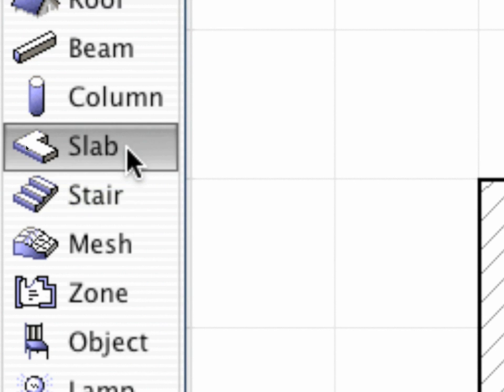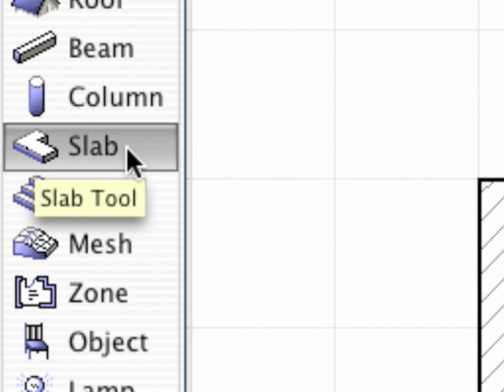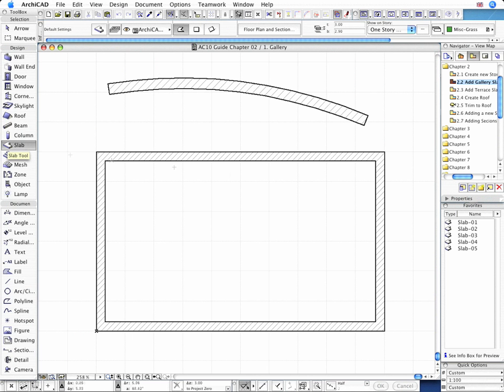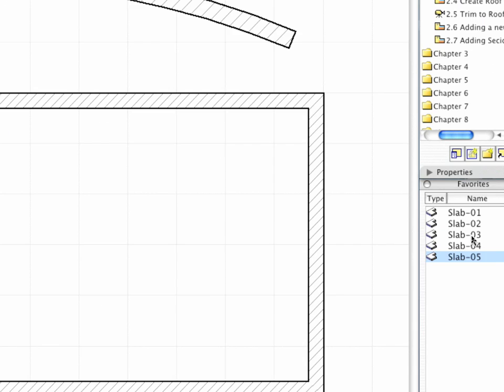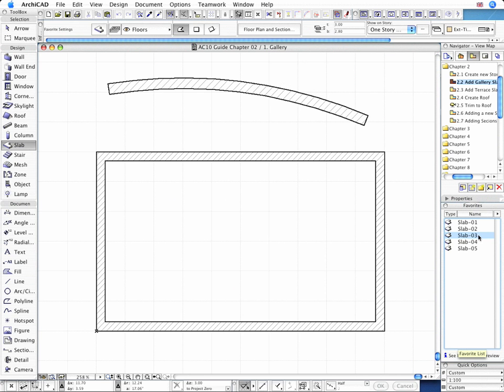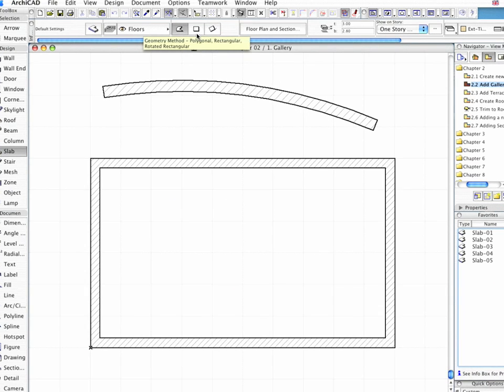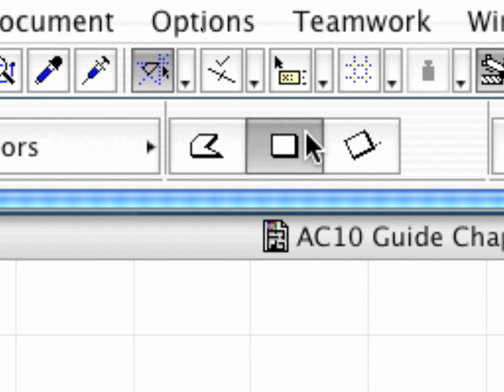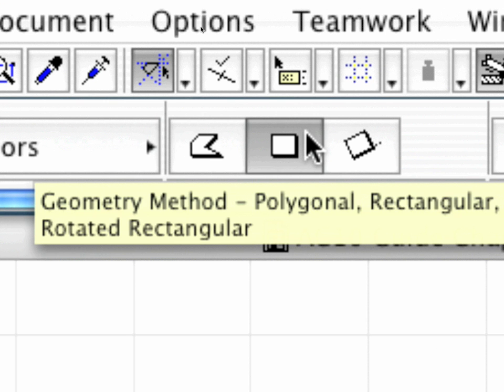Activate the Slab Tool and load Slab 03 Favorite, and also make sure that the Rectangular Geometry Method is selected in the Info Box.